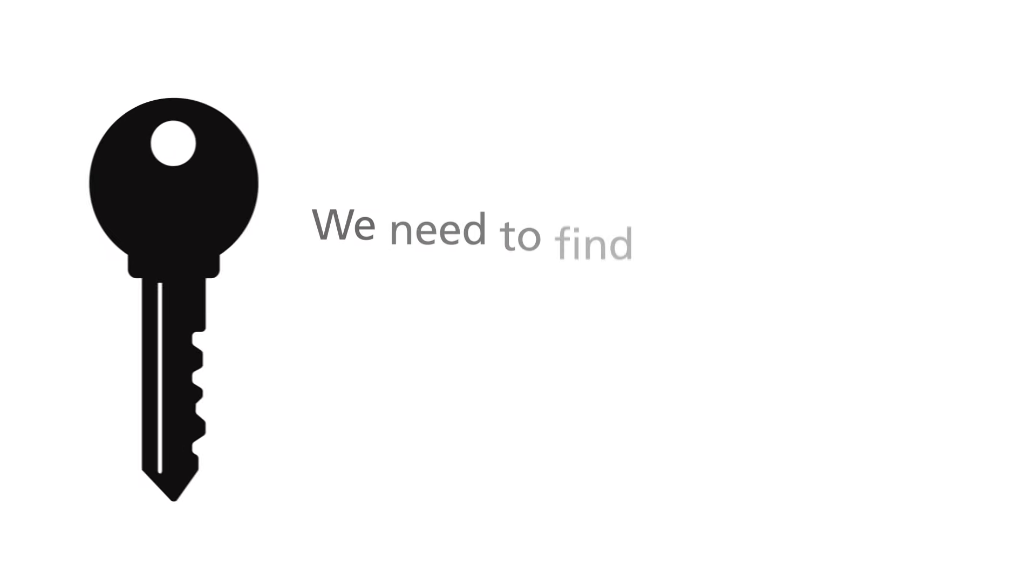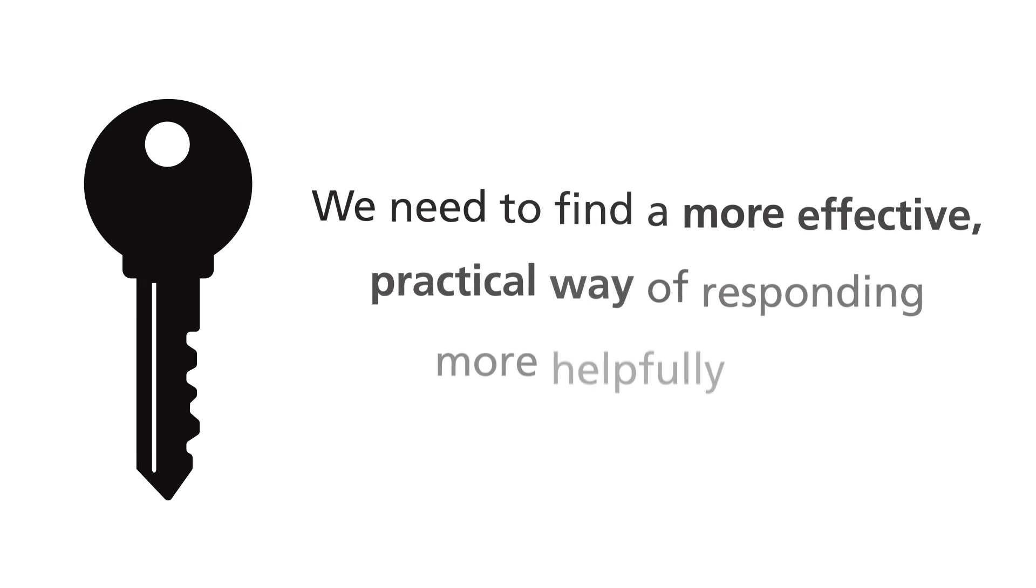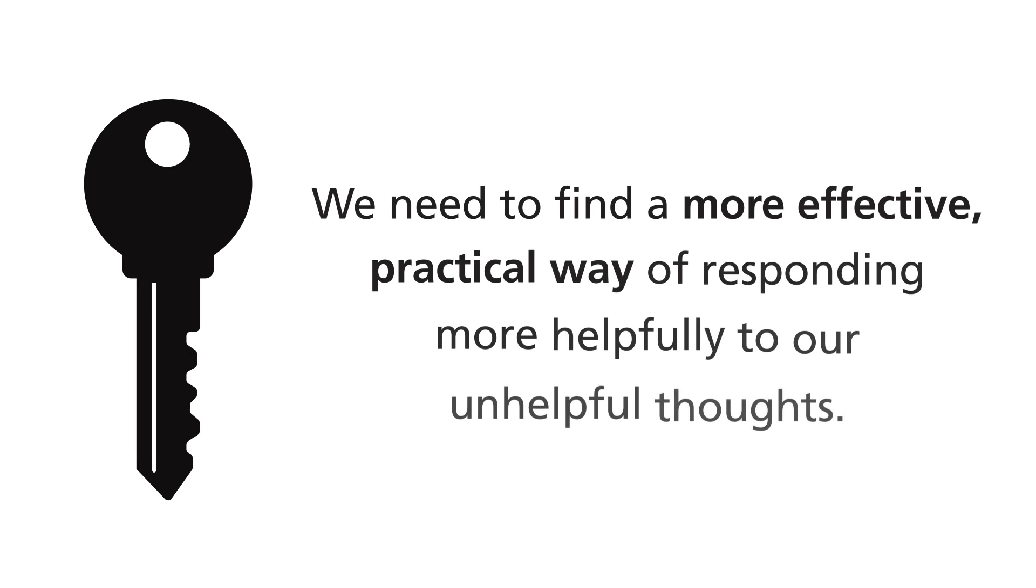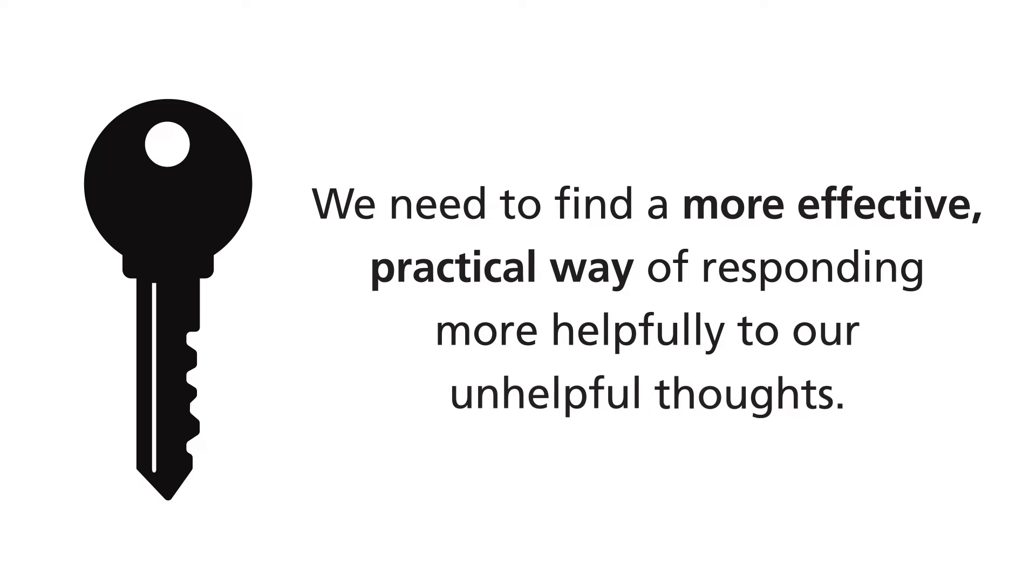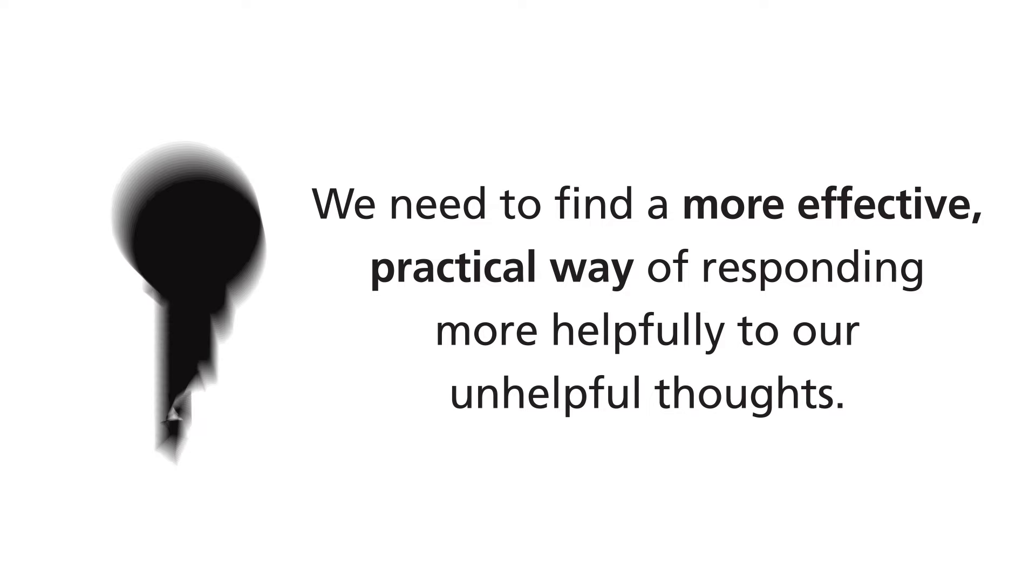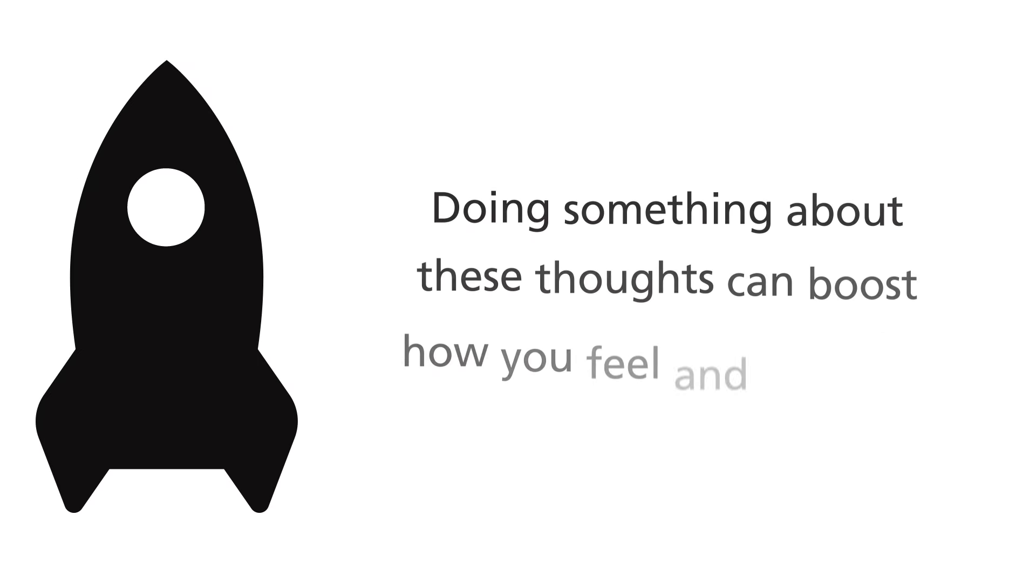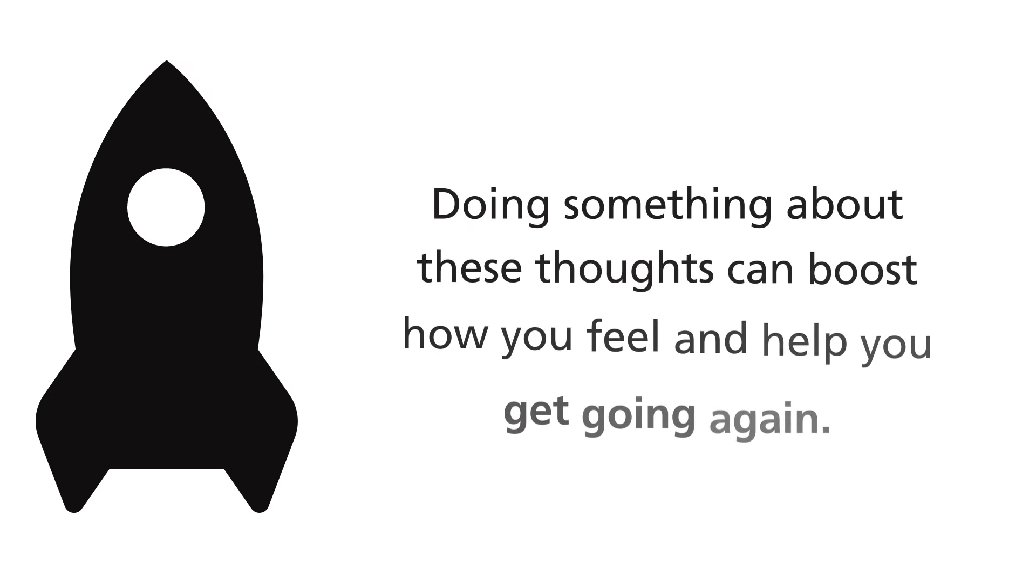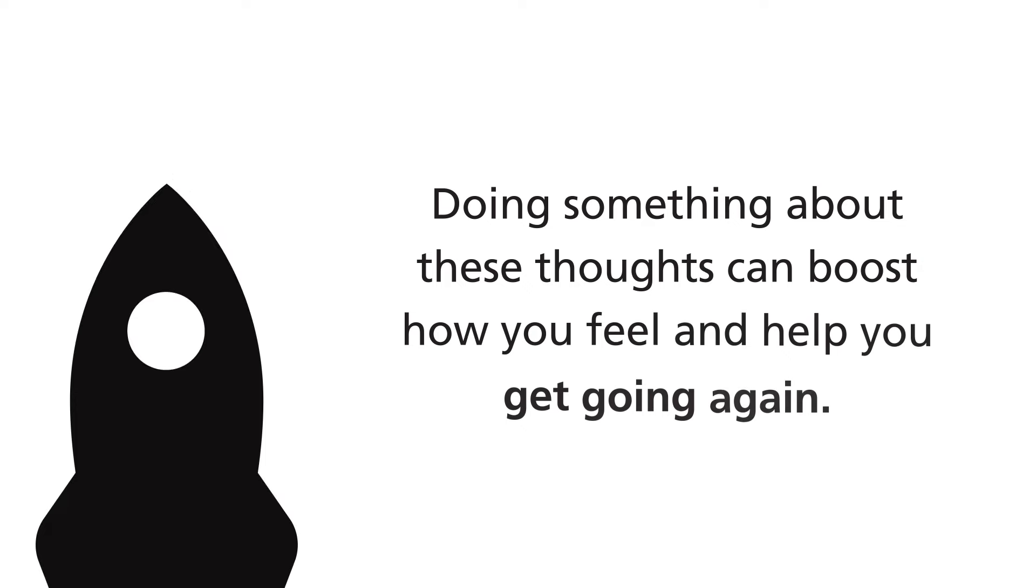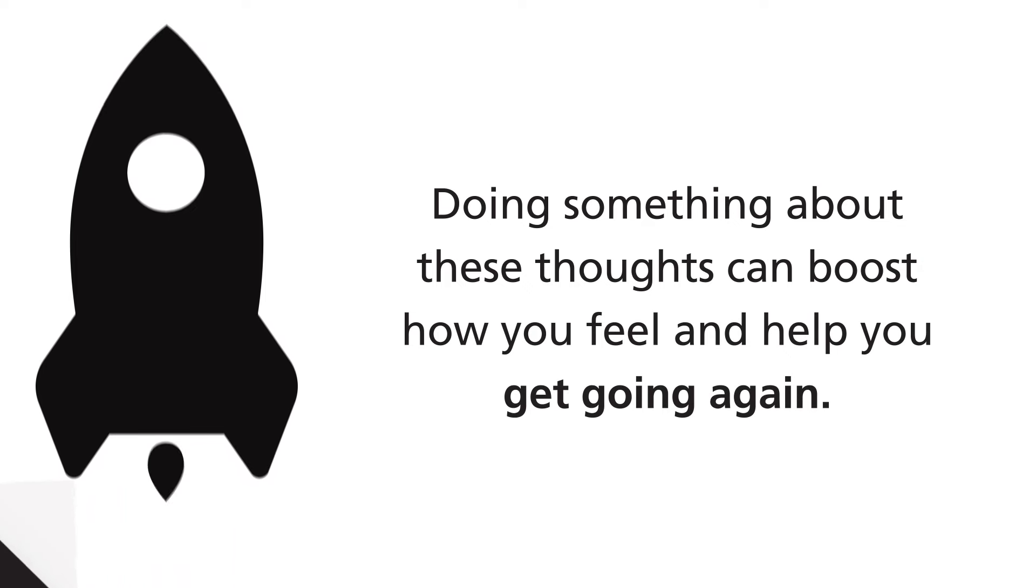And that's the key lesson. We need to find a more effective, practical way of responding more helpfully to our unhelpful thoughts. And doing something about these thoughts can help boost how you feel and help you get going again.